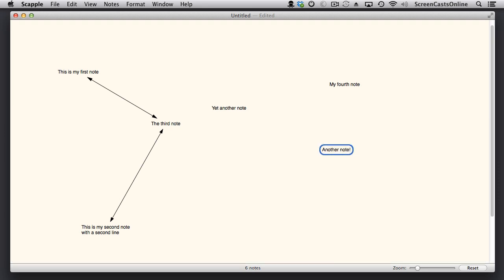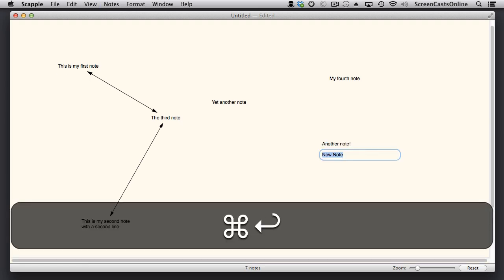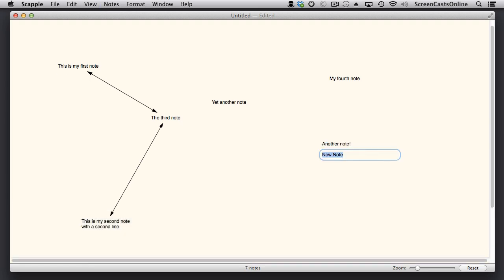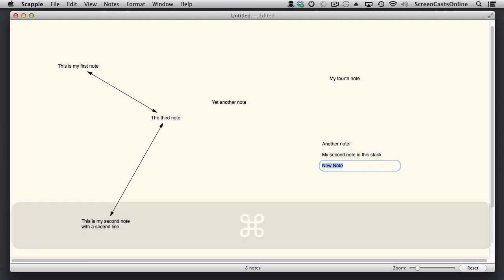Now, sometimes it's useful to create multiple notes, but stacked on top of one another. And the way we do that is by selecting one of the notes. So I'll leave this one selected, and then just do Command Return. That will create a new note directly under the selected note. If I do Command Return again, I get a third one.